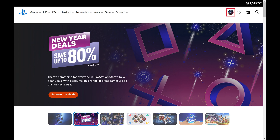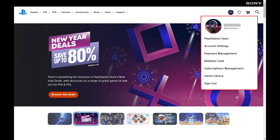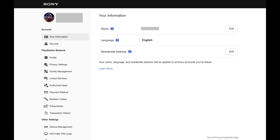Step 2. Click your profile icon at the top of the screen to open a menu, and then click Account Settings in this menu. Your PSN Account screen opens.